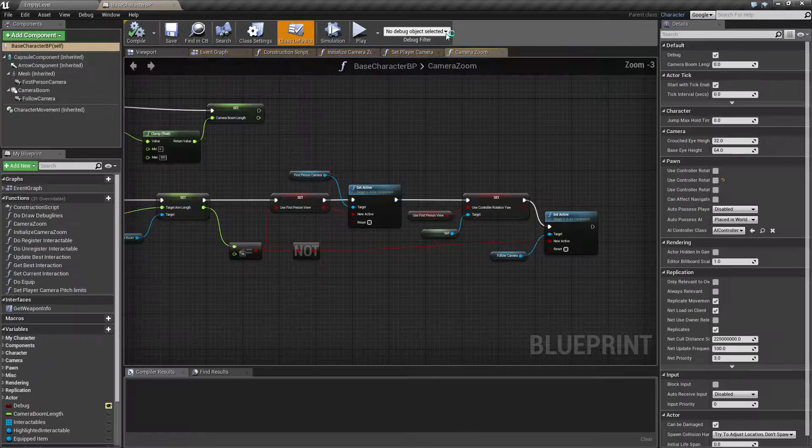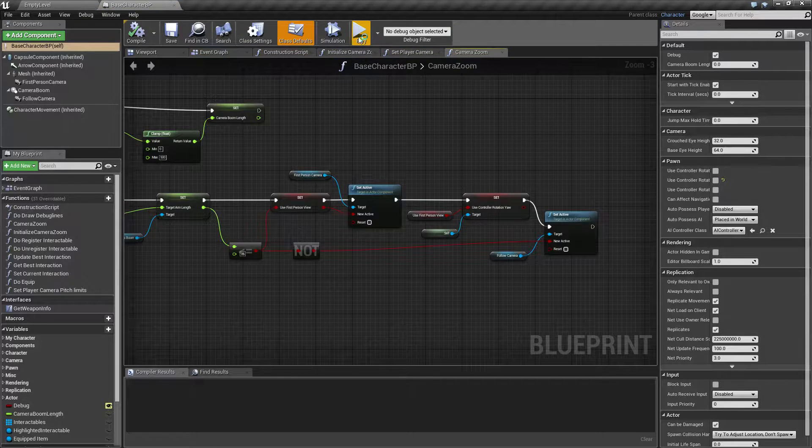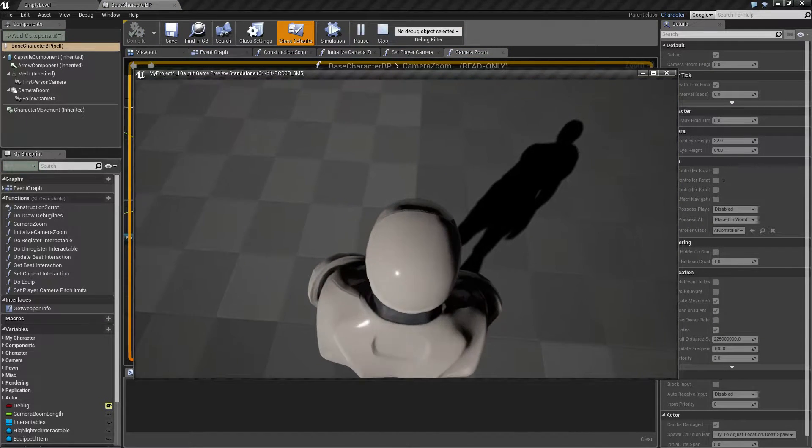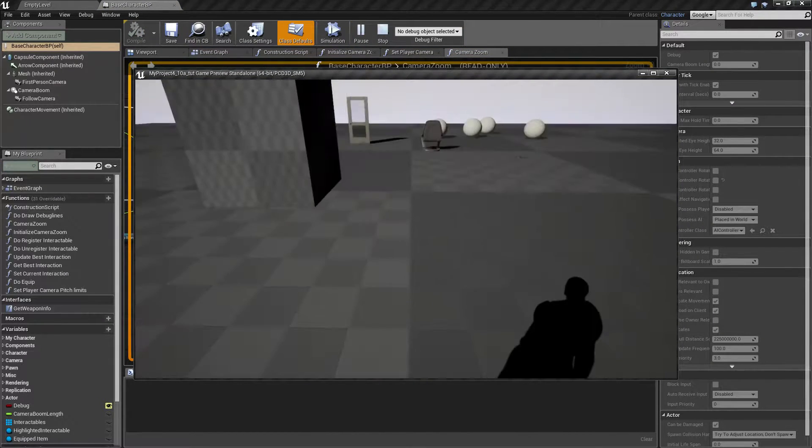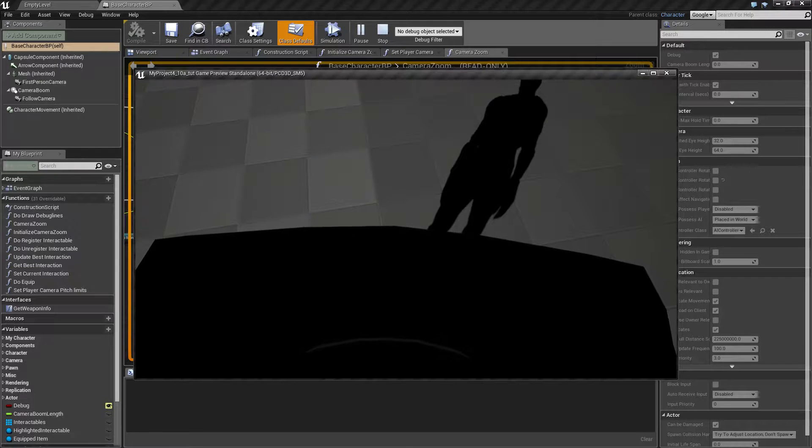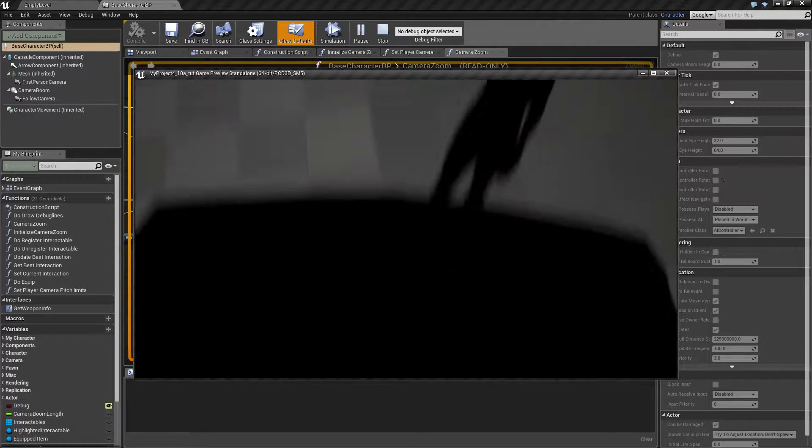So when we try this again and zoom all the way in and look down, you can see the clipping is way closer now.